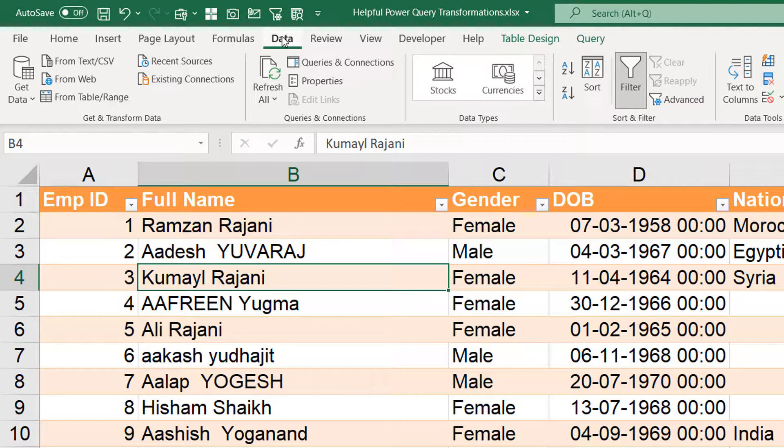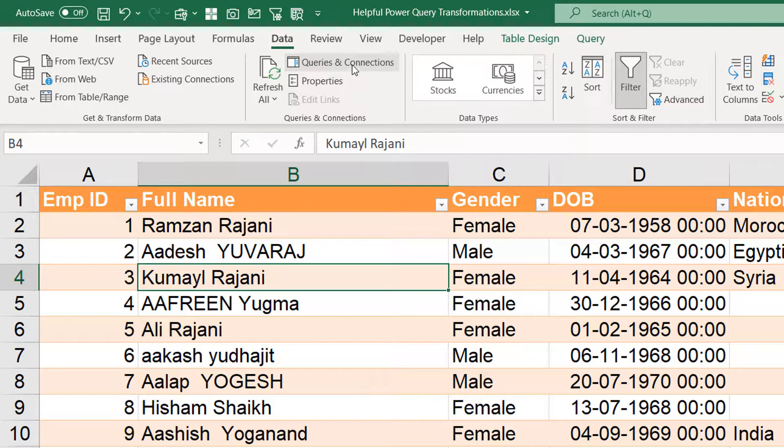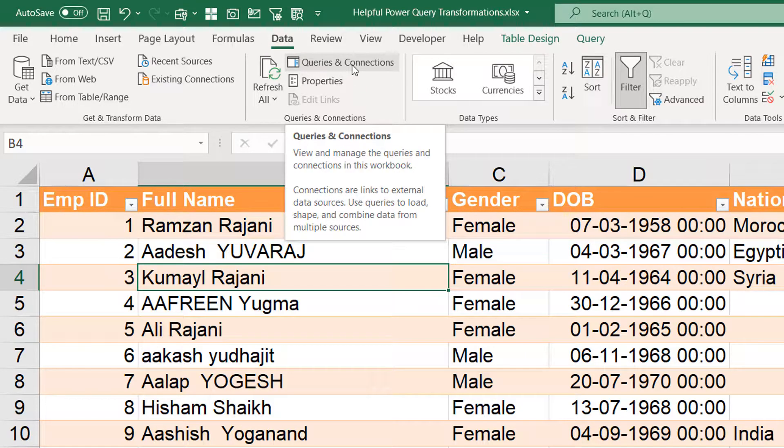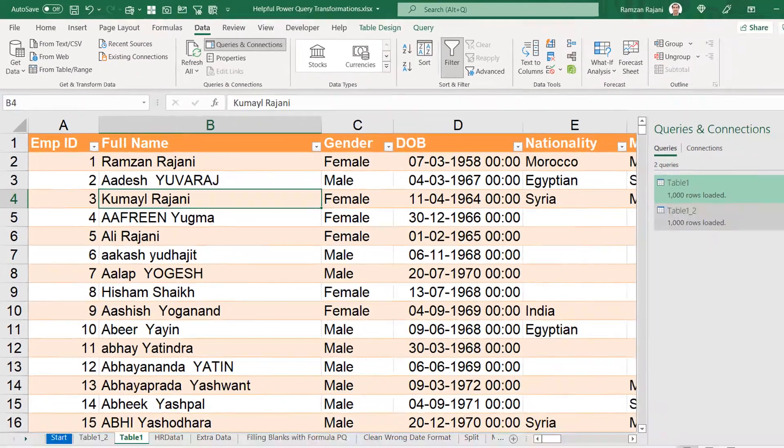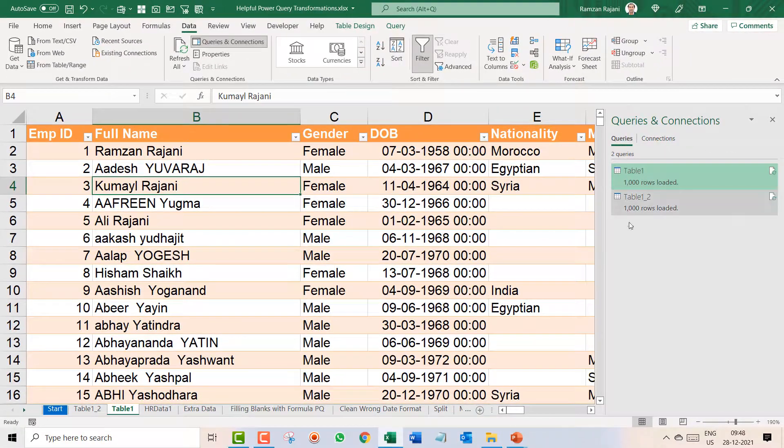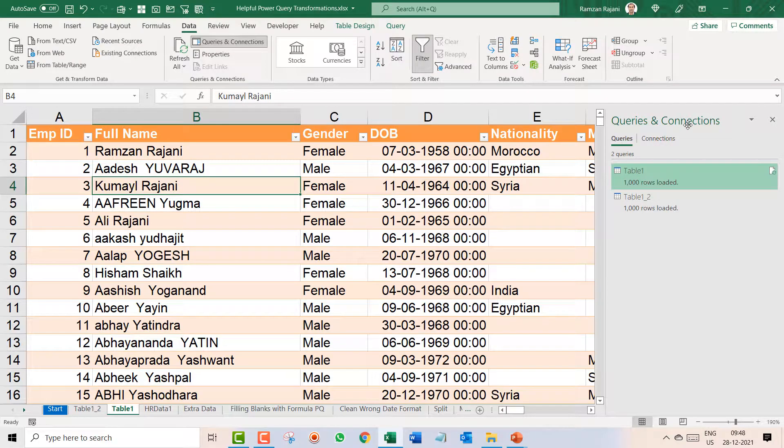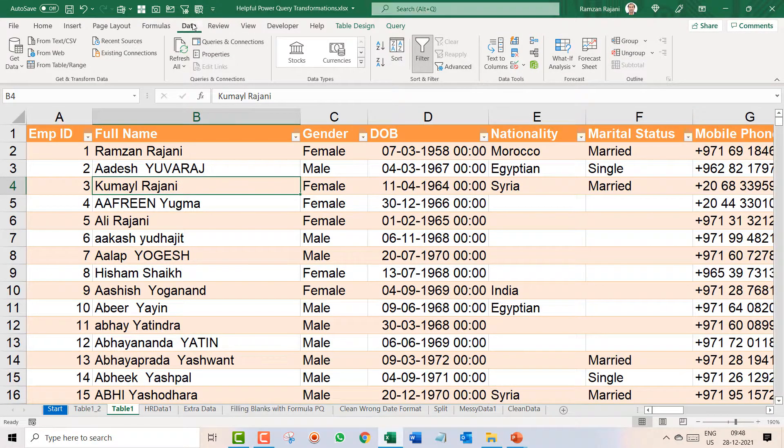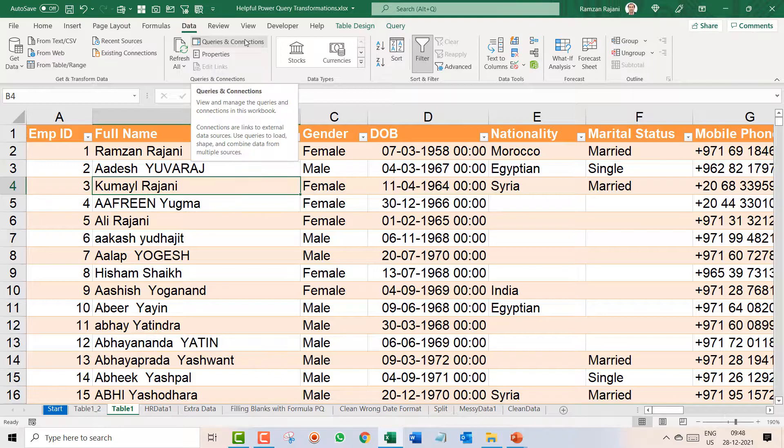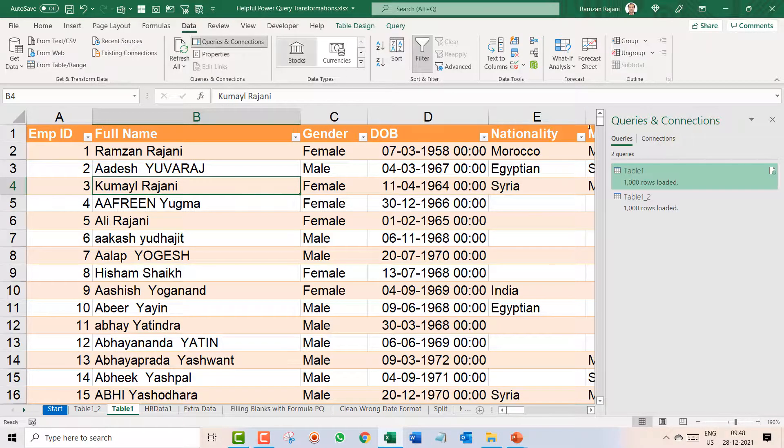To do that, the first step is you will go to the data and here is the option queries and connections. I click on it and on the right hand side this will open. If it is already open good, if it is not then you can quickly go to the data and click on queries and connection.